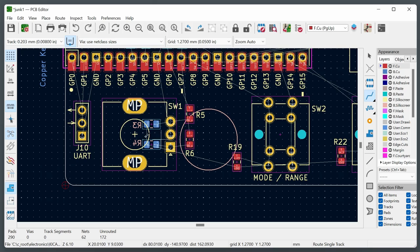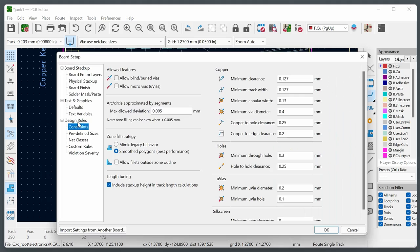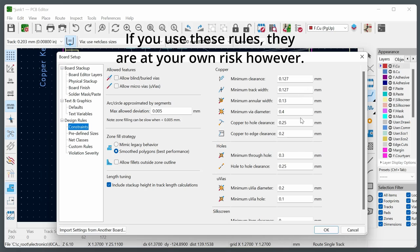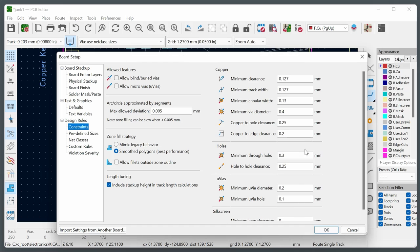After pressing B, KiCad calculates the copper plane and attaches it to ground connections with thermal relief lines. Whenever you move components or route traces, press B again to recalculate the copper fill. Always remember to press B to update all fills. The layout process is iterative — delete trace segments to revert them to airwires, then redraw. Use Shift+Delete to remove all traces for a particular net and redraw.